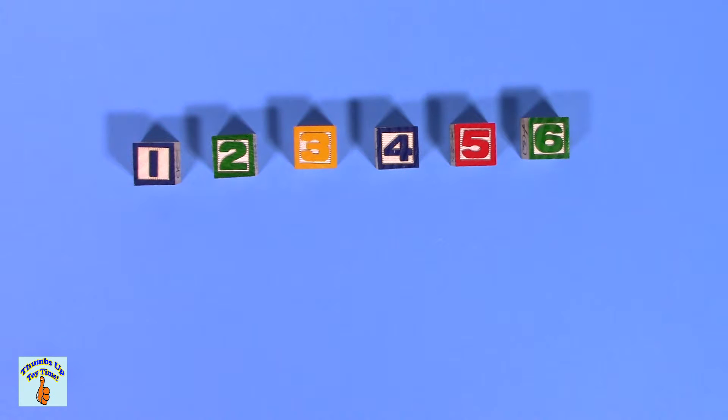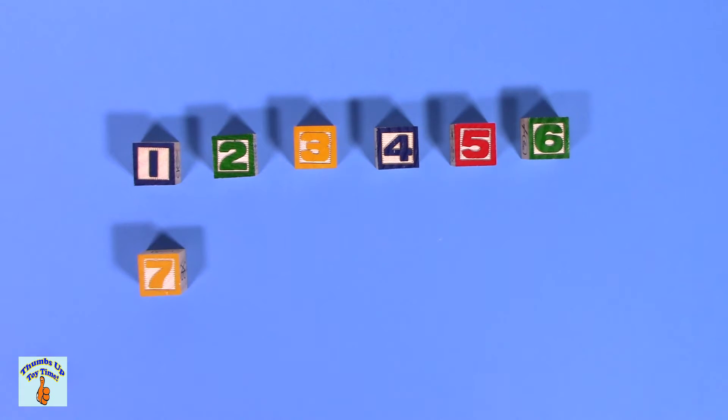What comes after six? Which is seis in Spanish? Seven, of course. Very good.